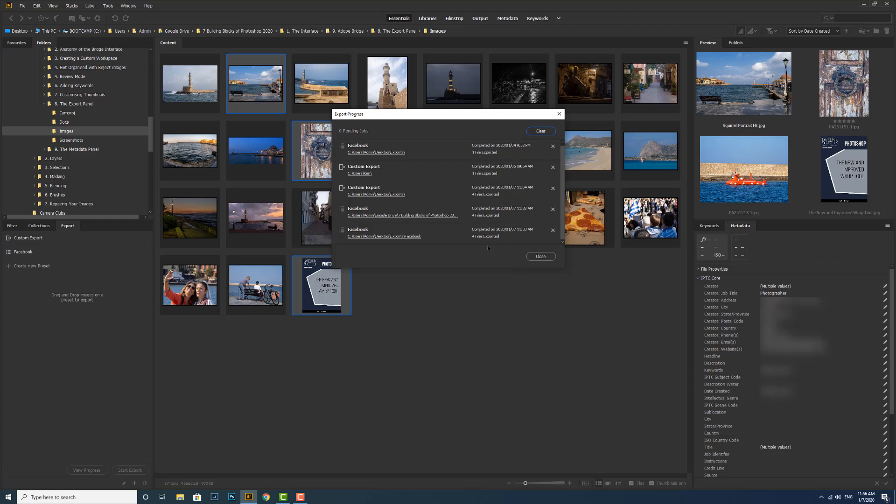If you want to stop a preset, if it's a particularly long one and you realize you've made a mistake, if you click the X here, it will cancel that job. It will just stop it in the middle of its export, and you can re-jig it and start it off again.